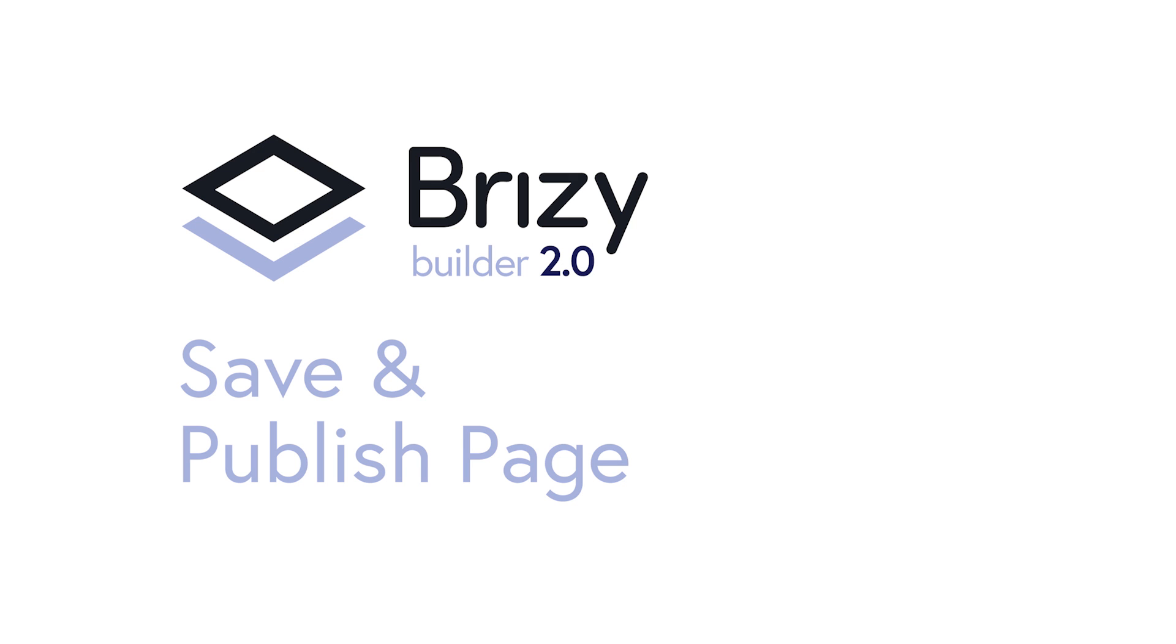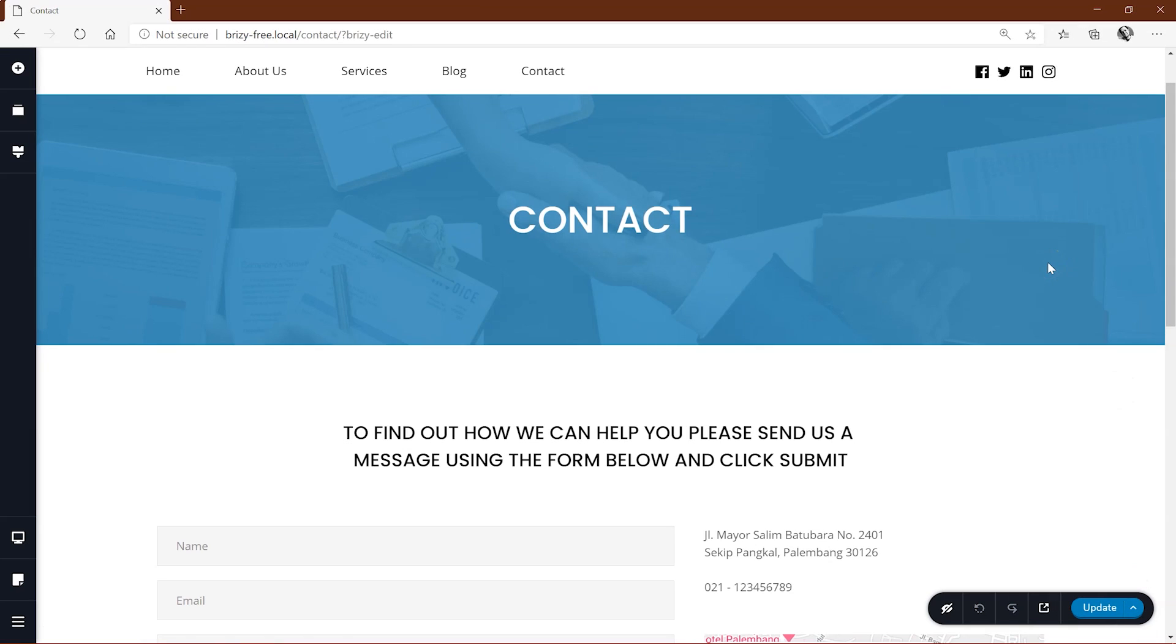Hi and welcome to Brizzy. In this video we'll look at how you can save your work or any changes you've made to existing pages without publishing it to a live website.